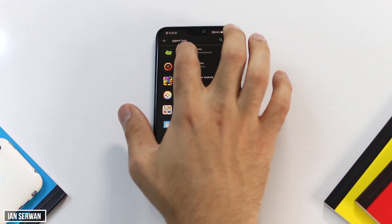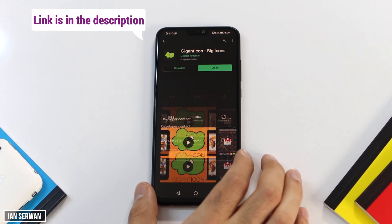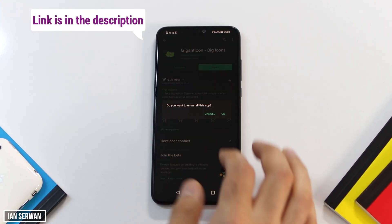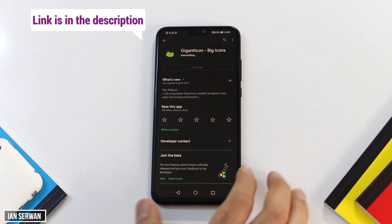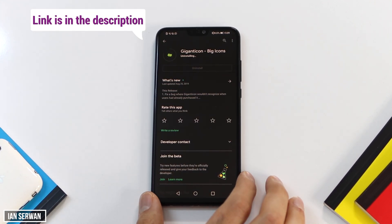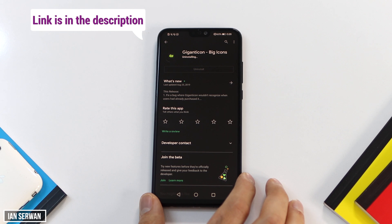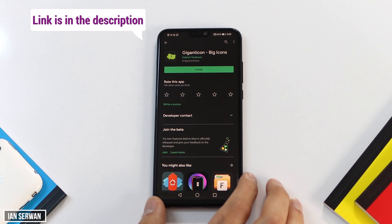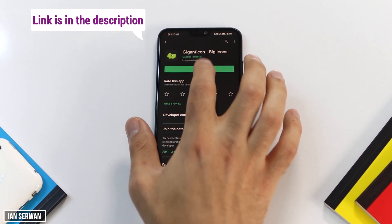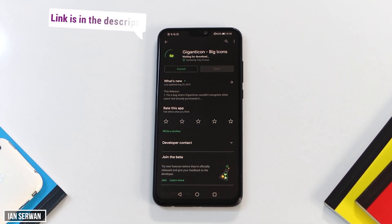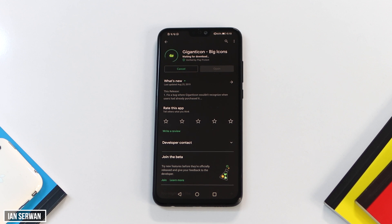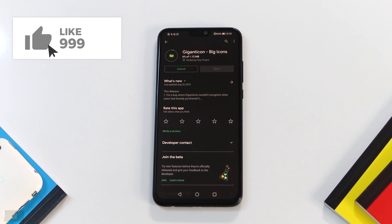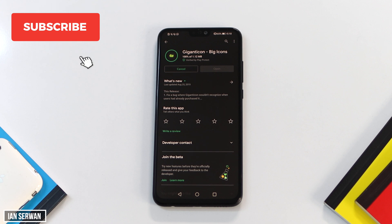All you need to do is go to the Play Store and install an app called Gigantic Icon. Make sure to open the link in the description, or just search for it if you want, and press install once you see this icon.